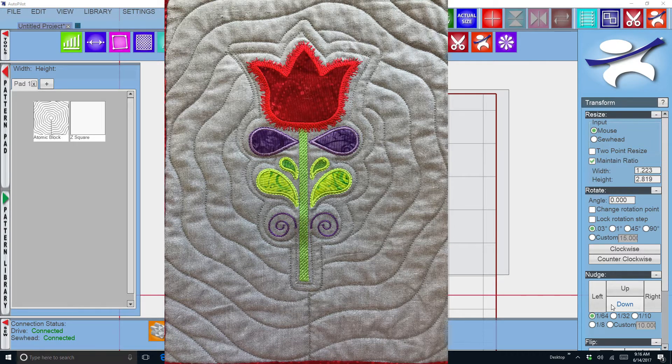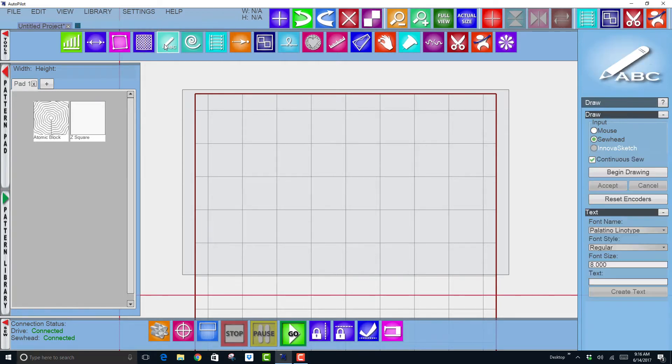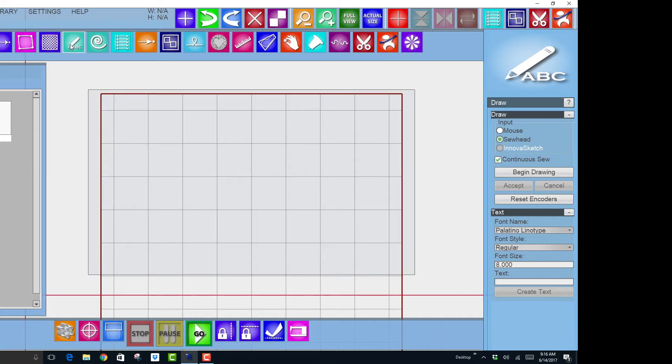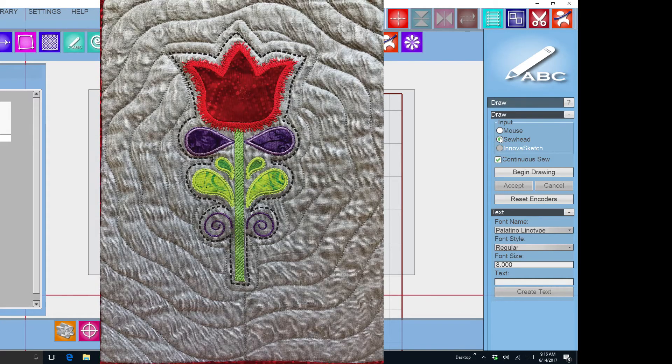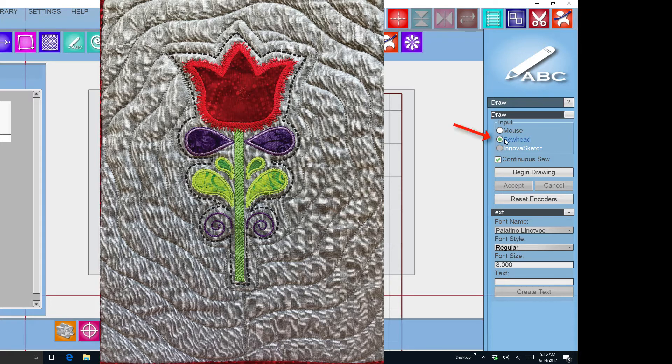First I used the draw tool, so this is the draw icon, click on here and it will give you some choices over here on the right. I'm going to draw around the actual flower in the quilt using the sew head, so I have sew head chosen.